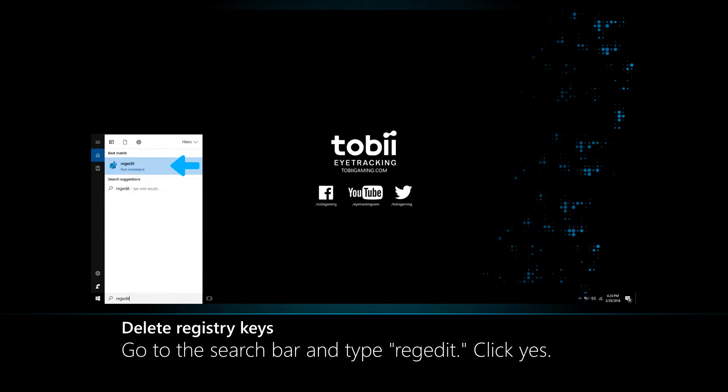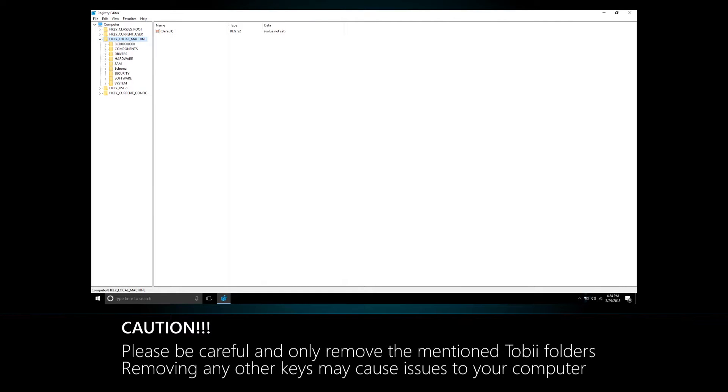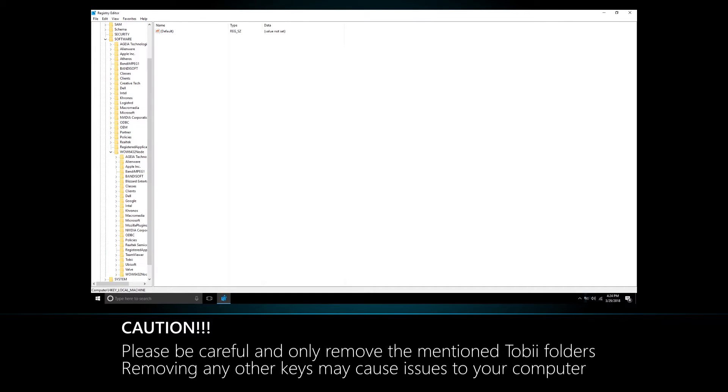Delete the Tobii registry files. Please be careful and only remove the mentioned Tobii folders, as removing any other keys may cause issues to your computer.